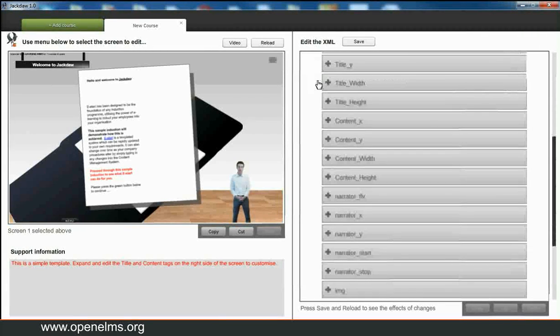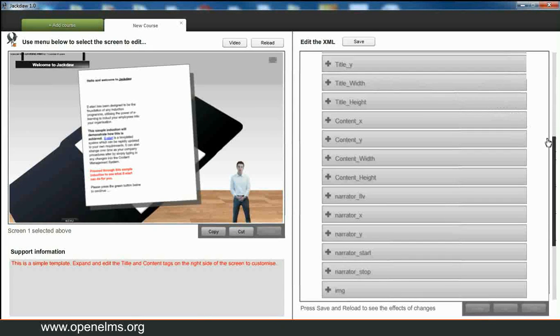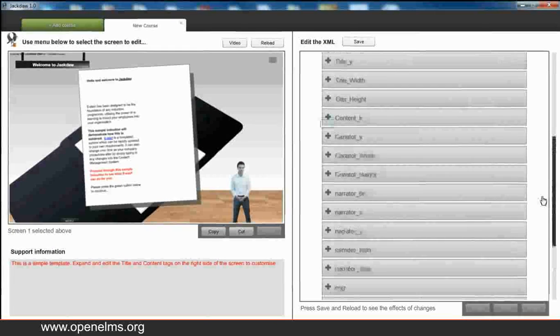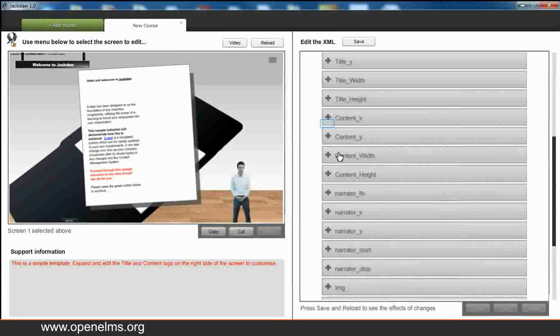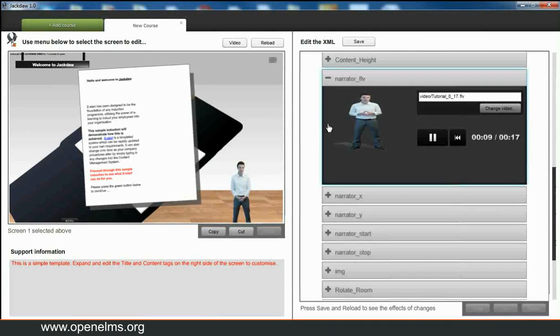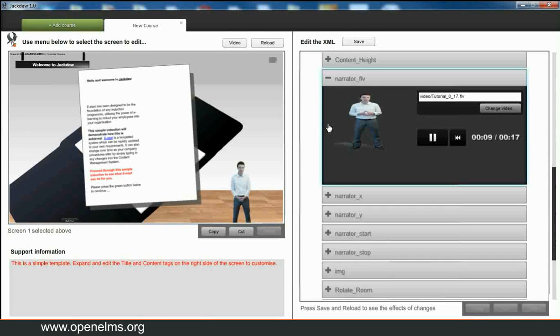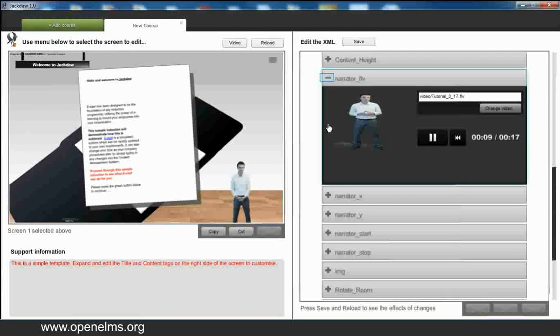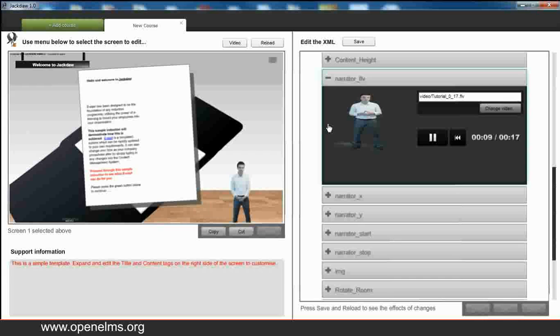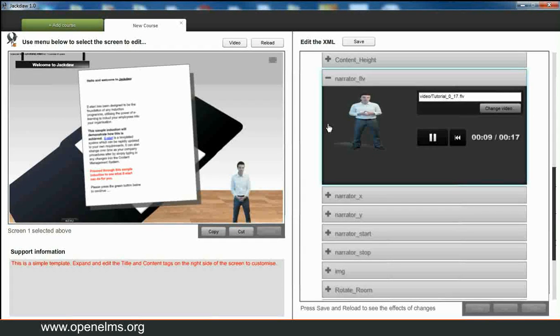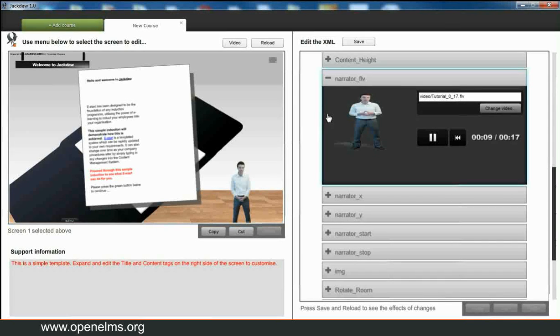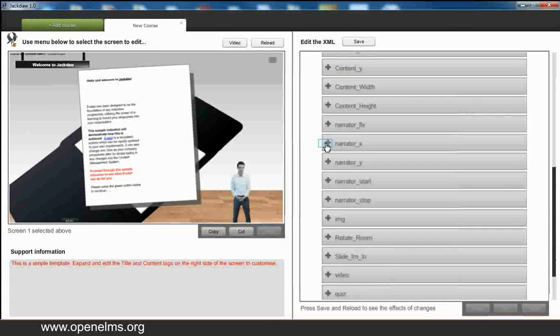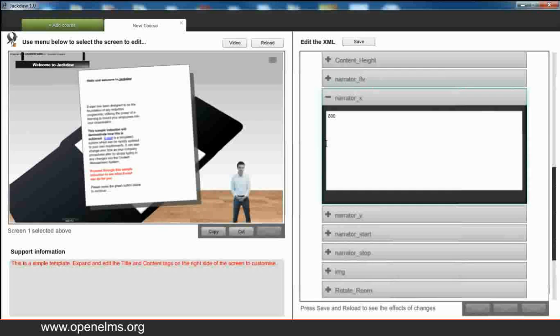Right, what we can do now is change where the presenter appears on the screen. So again we scroll down. Just to show you where the presenter is defined, if we have a look at narrator_FLV, here you can see we're loading the presenter if we're dealing with a progressive video download. If we're dealing with stream video then that is defined elsewhere, but if you're progressively downloading, downloading the video to the local PC each time, then you can define it for each screen under narrator FLV.